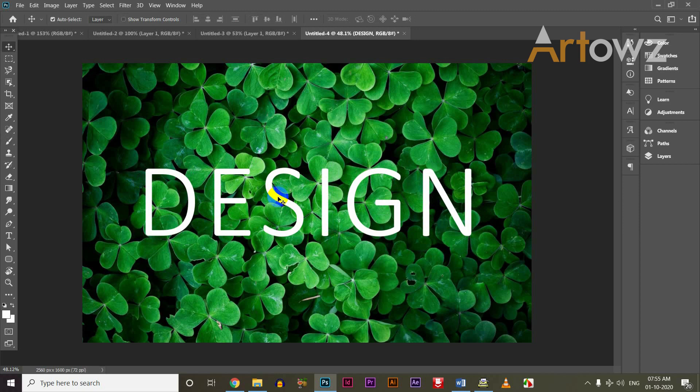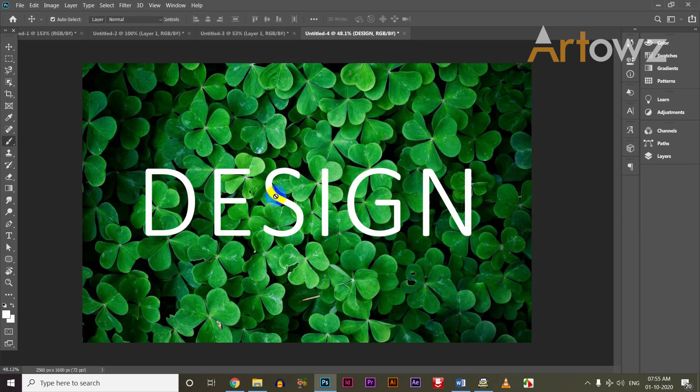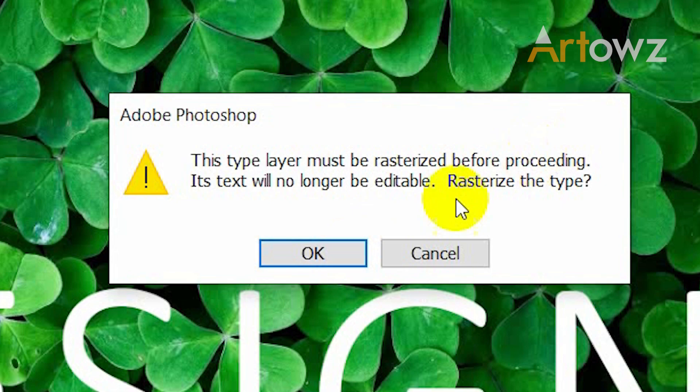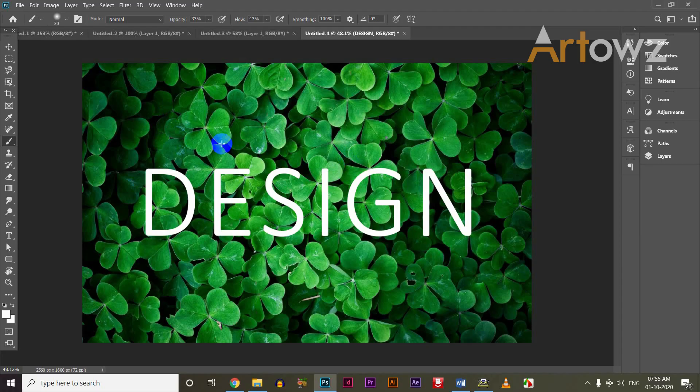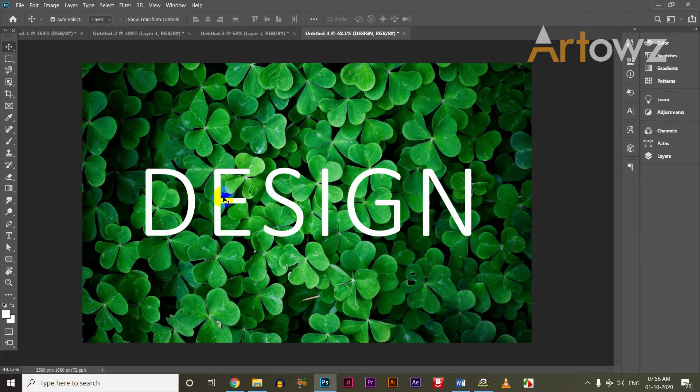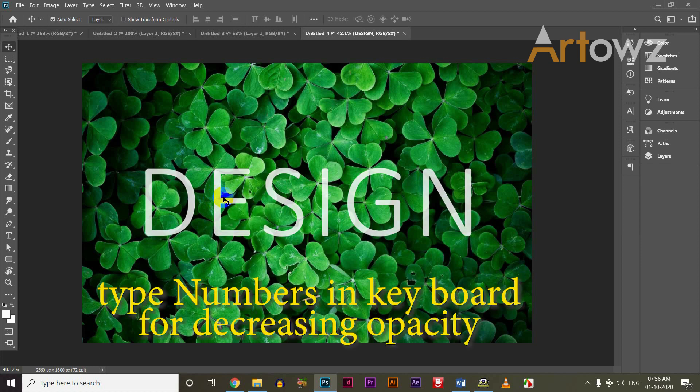Select B and click on the brush tool. Click on the text. Select the opacity of the text.